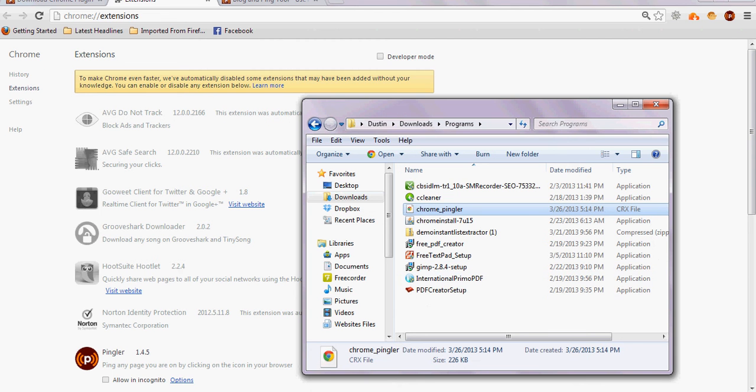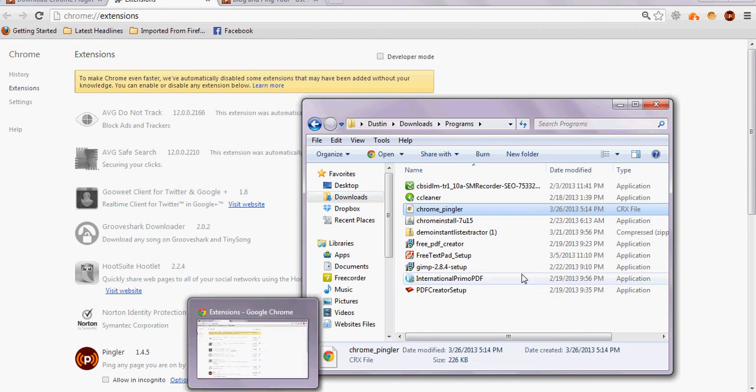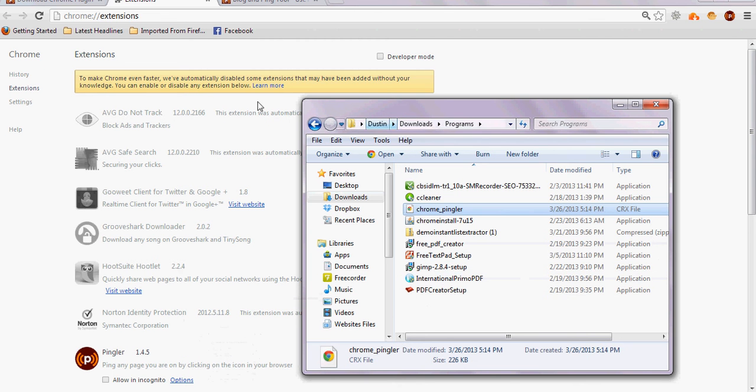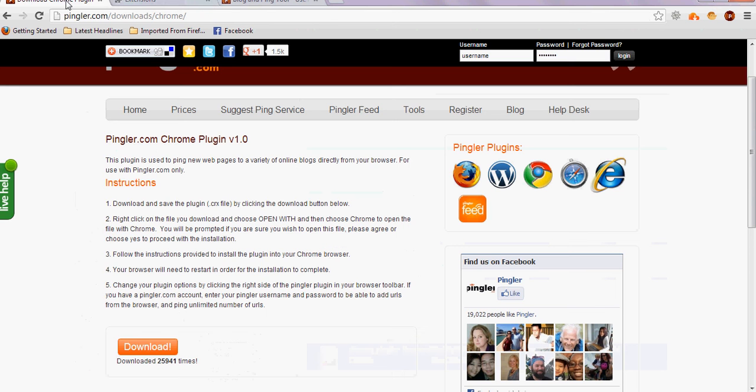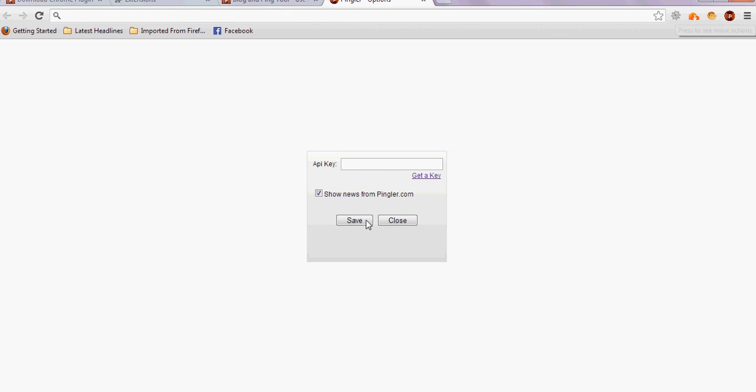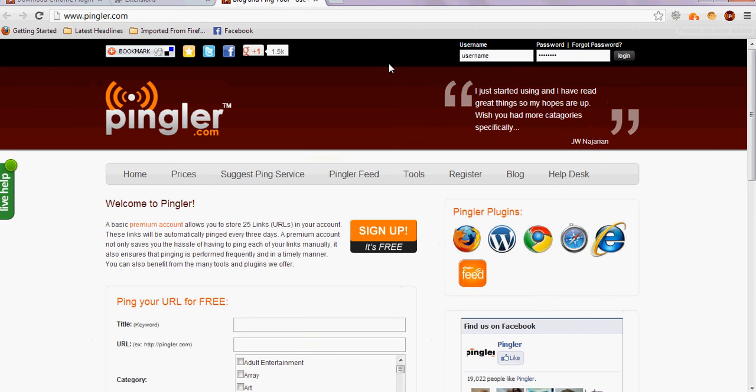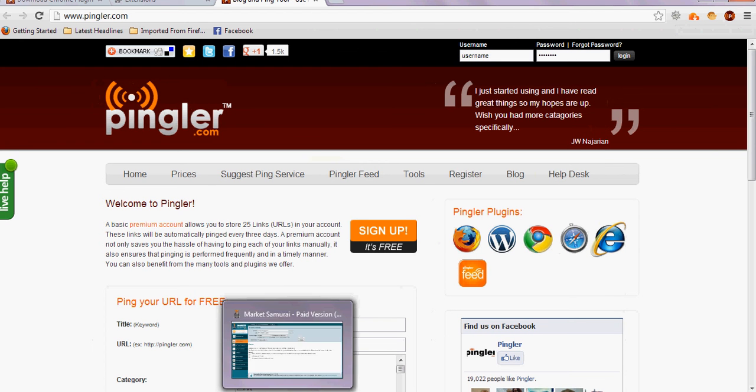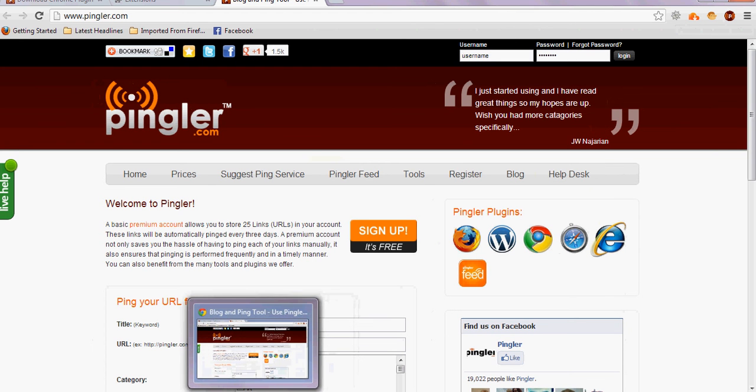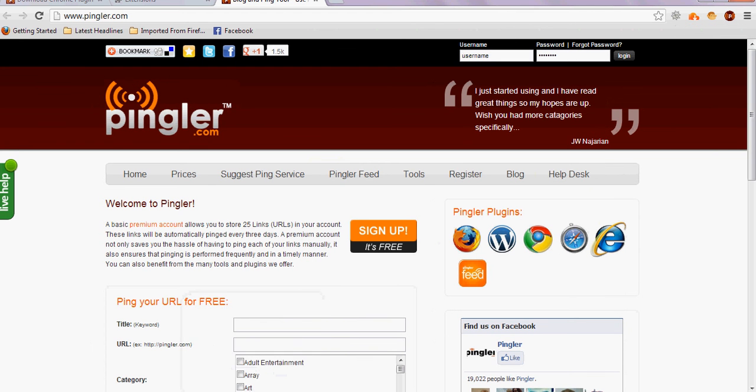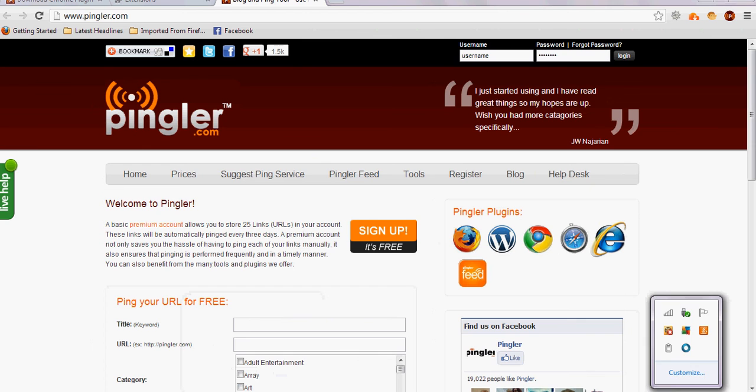So that's how you do it. Hope that works for you. And then whenever you're at a site you want to use, just click this button here, it'll start to auto-populate and do the work for you. So check it out and get your site listed today. Thanks for watching and I'll see you soon.